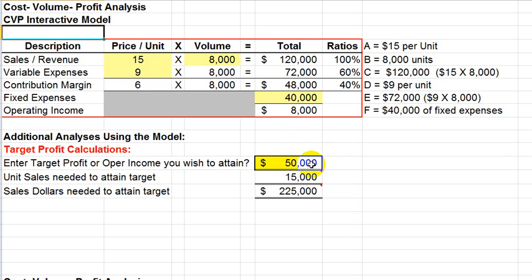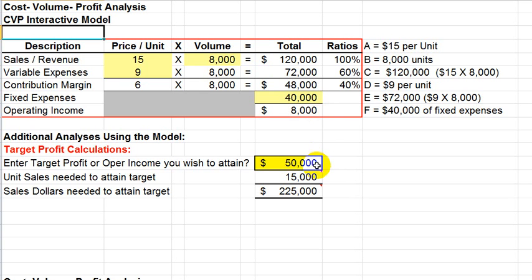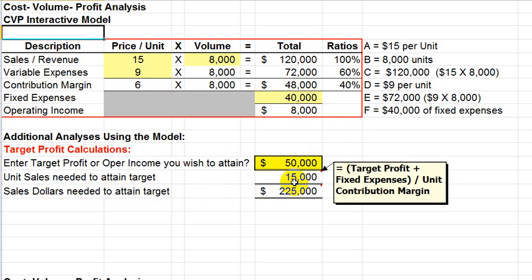For example, in this sample here, we are saying, what if we wanted a target profit of $50,000? In other words, we want this $8,000 instead of being $8,000 to be $50,000. Well, what would it take to do that? What it's saying here is that we would need to attain, if all other things being equal, we would need to attain sales of 15,000 units.